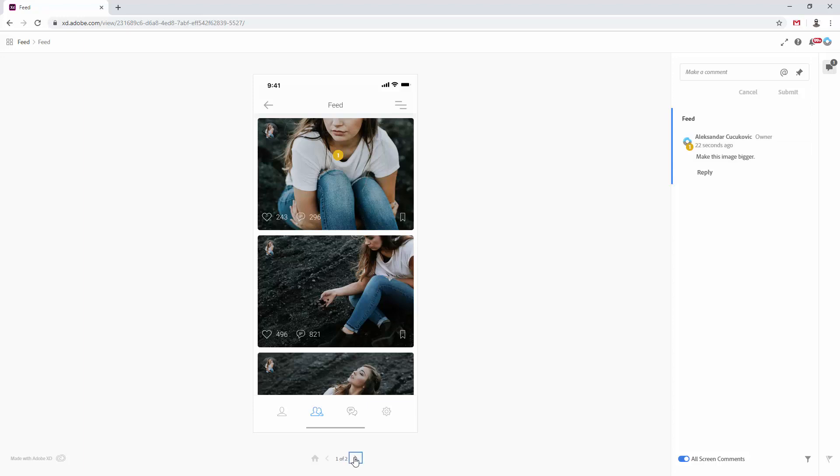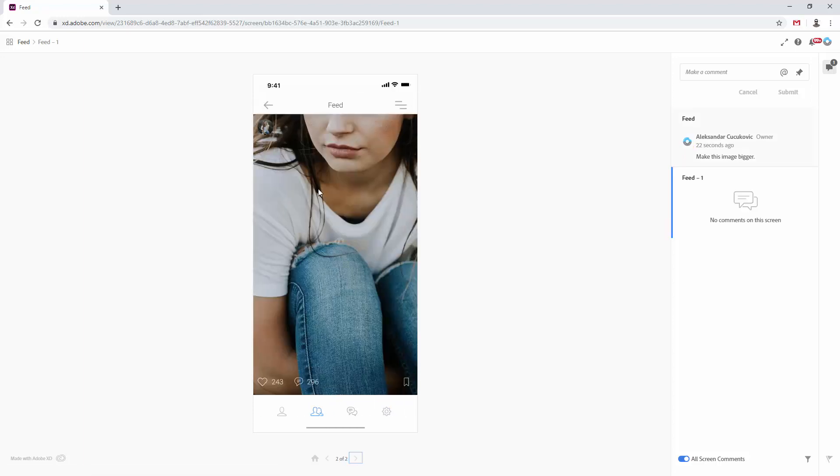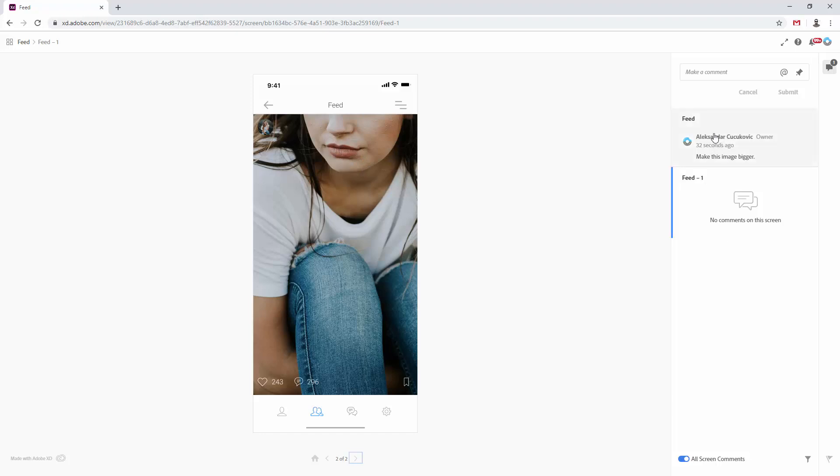But if I switch right here between the screens, you cannot see the feedback anymore, because the feedback is on another screen, and you can see that it's on the feed one. This is the feed one screen, but the feed screen is the screen which contains this feedback.